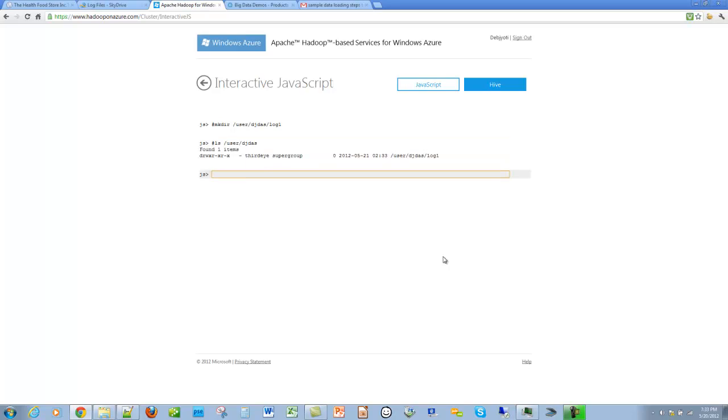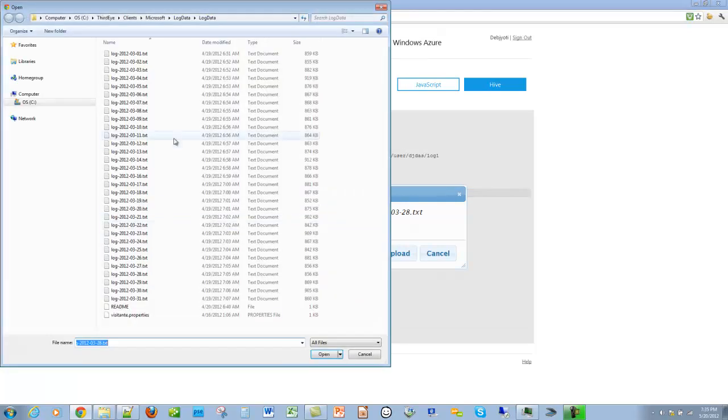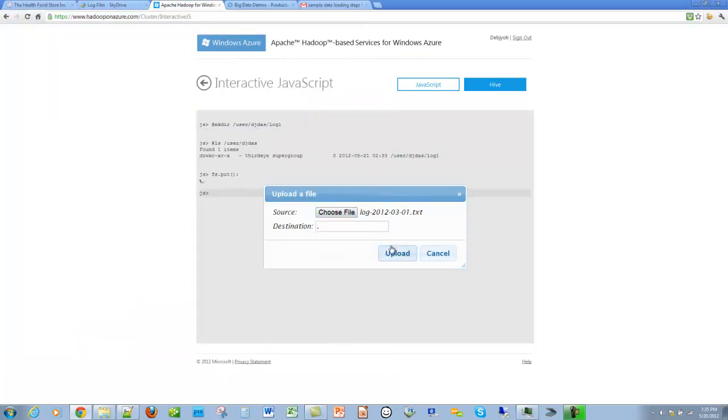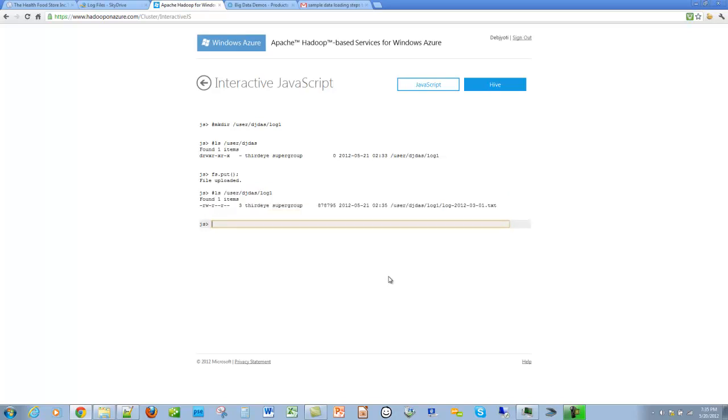Now let's put the session log file into this directory. For that we use the file system command put. We select the file and upload it to the directory that we just created. The file was uploaded. Let's check if the file was uploaded. Yes, the file was uploaded at the right directory.